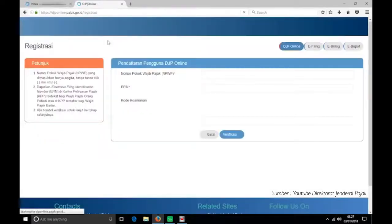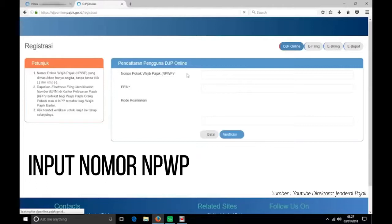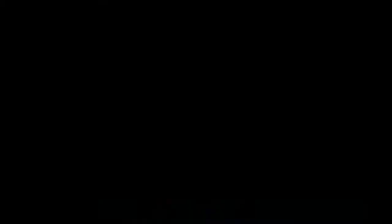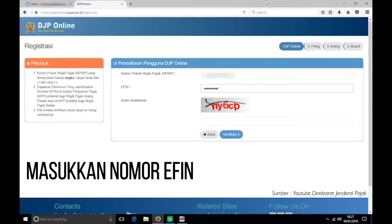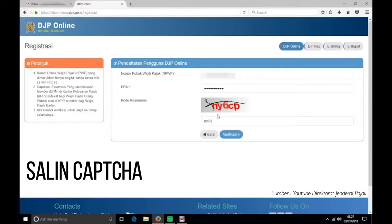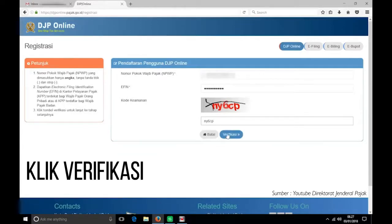Setelah itu, input nomor NPWP teman pajak, lalu masukkan nomor e-filling yang sudah teman pajak dapatkan. Salin captcha, dan klik verifikasi.